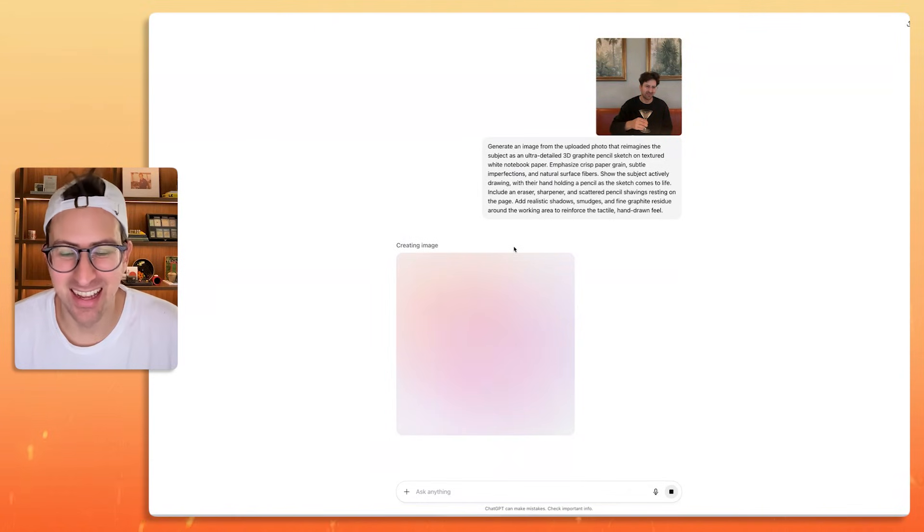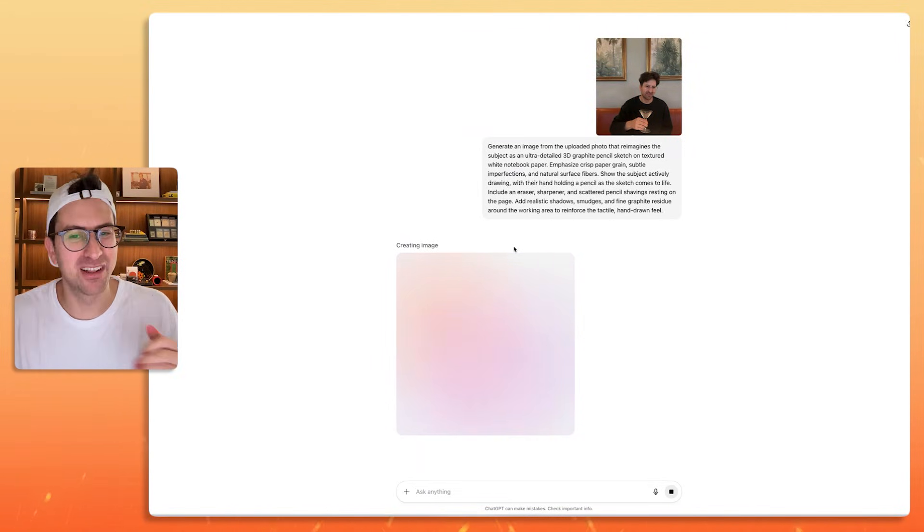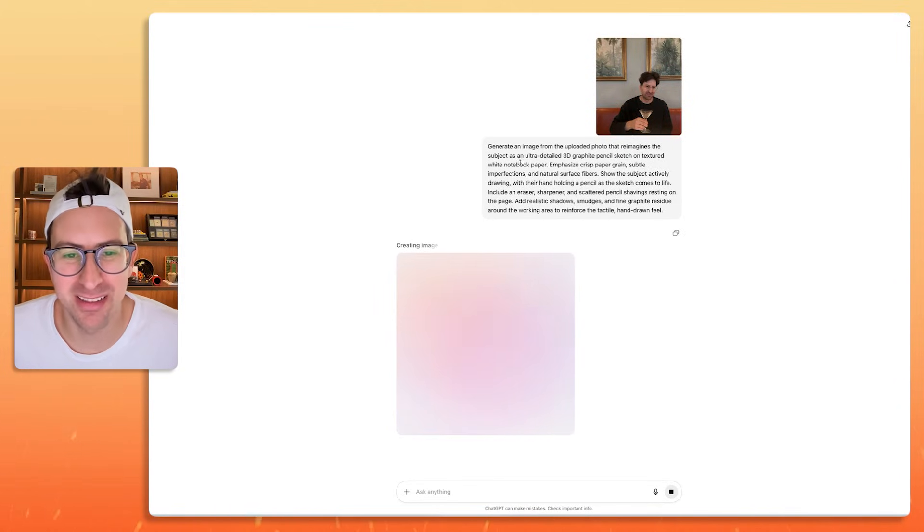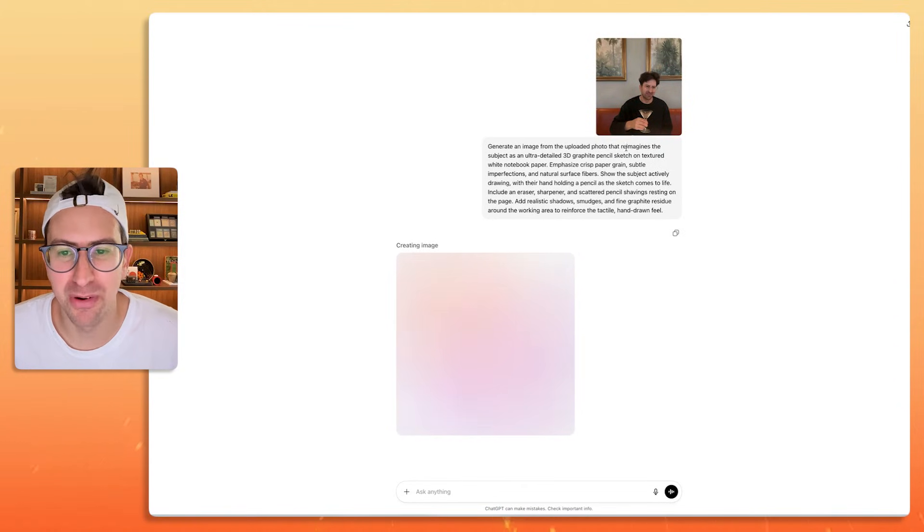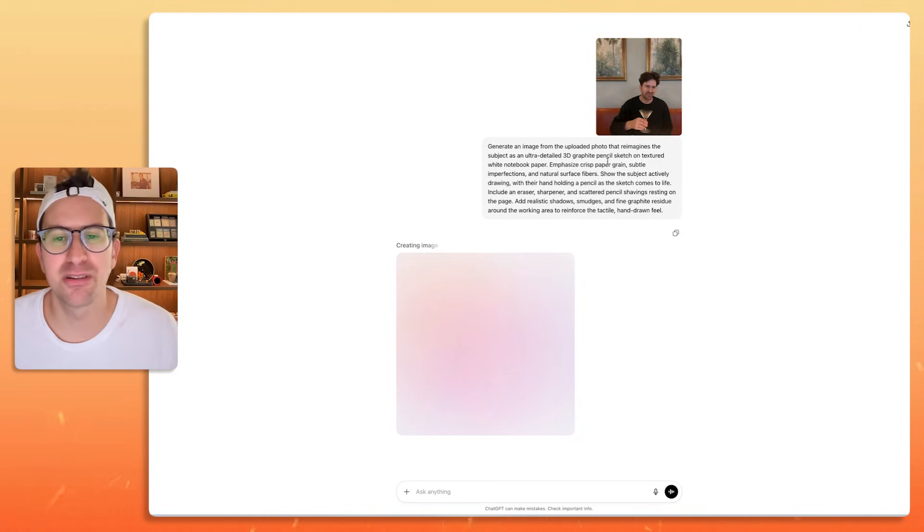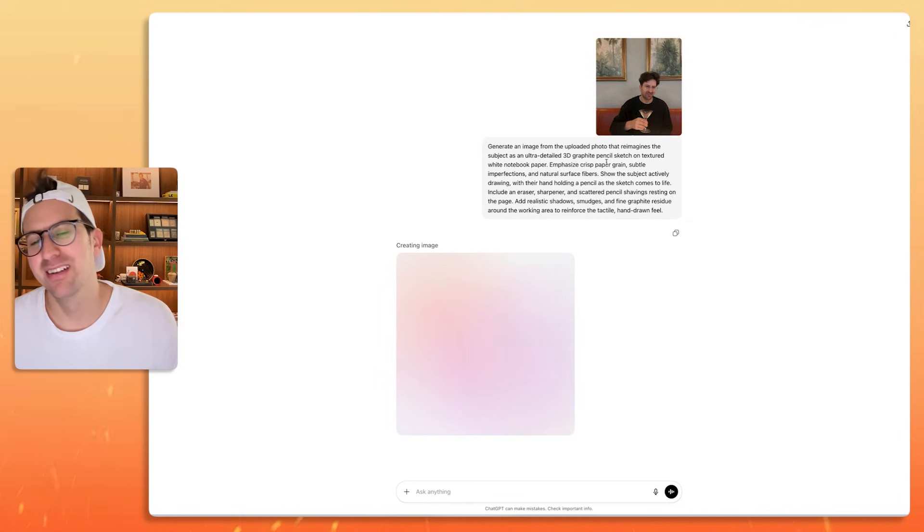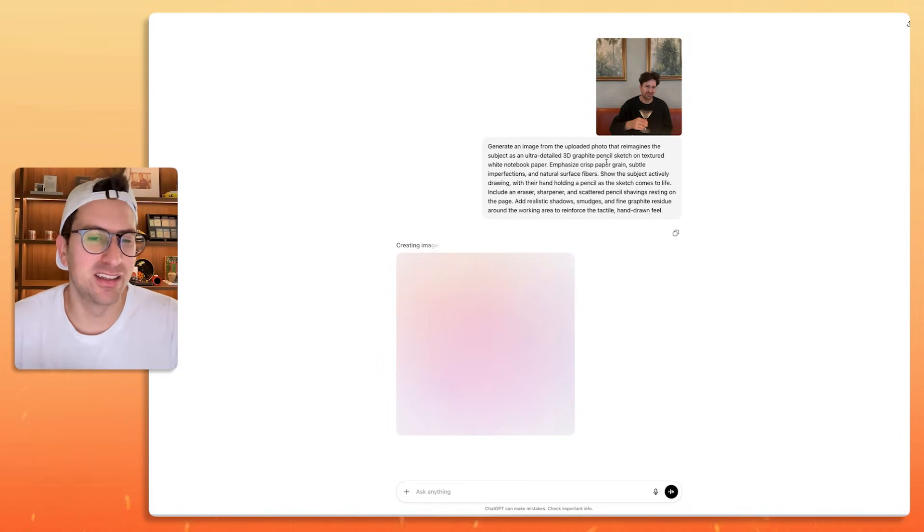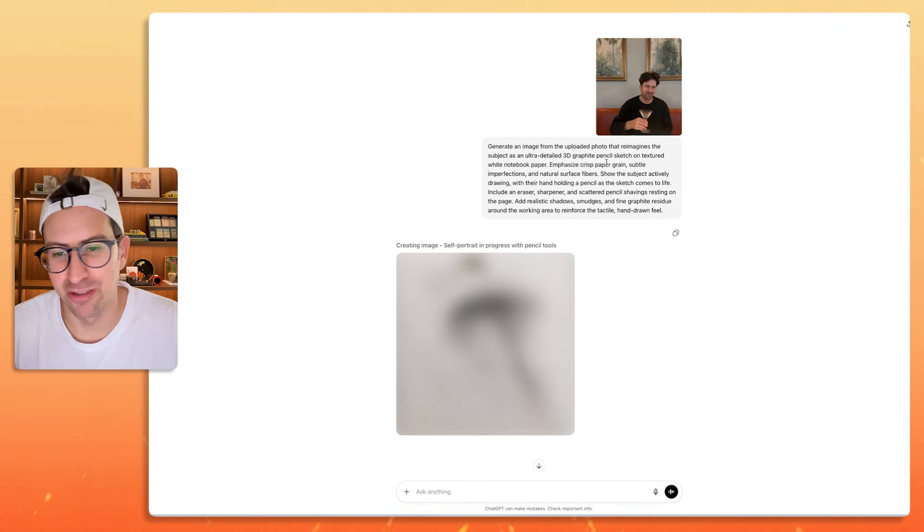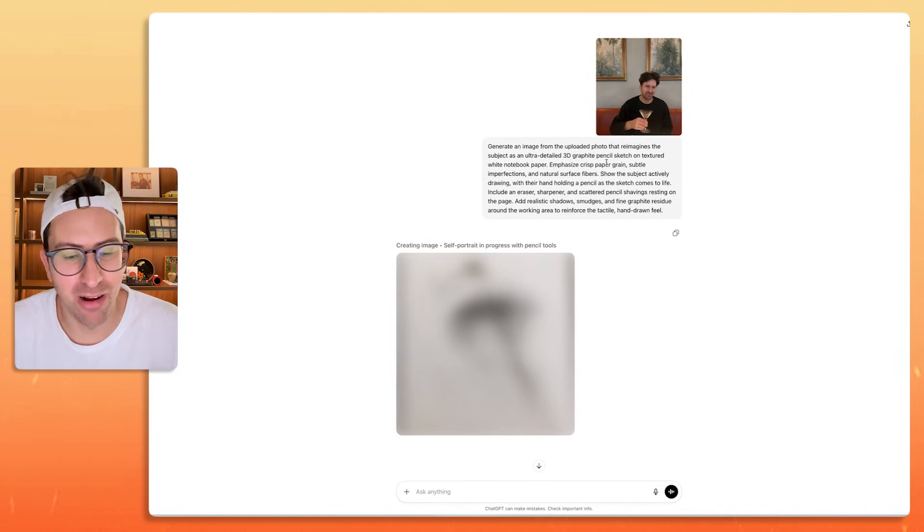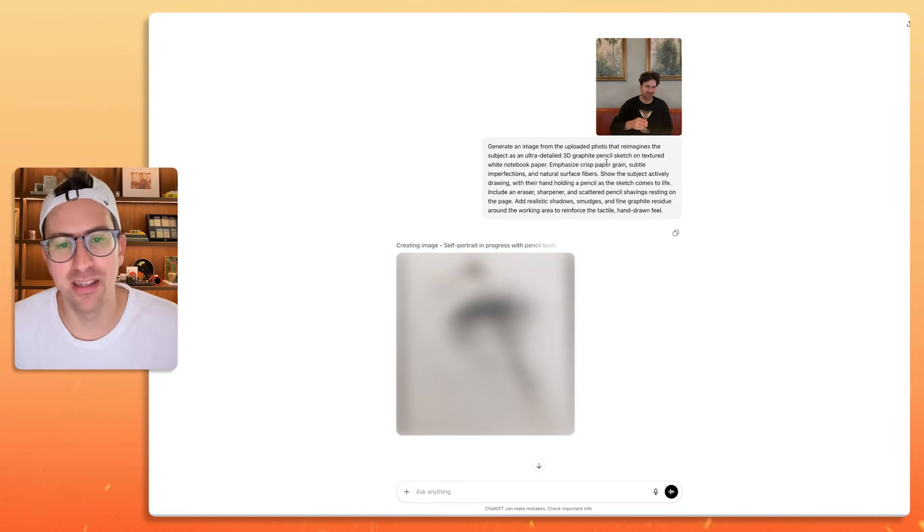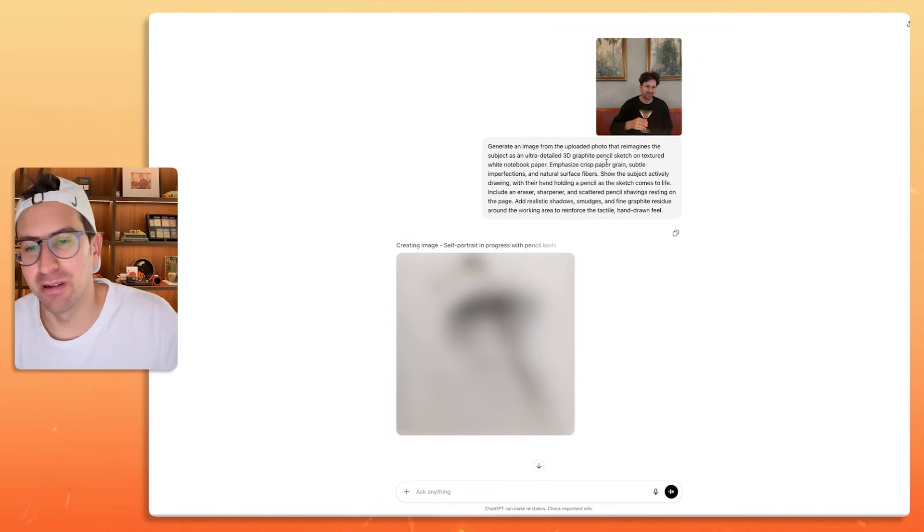As you learn AI tools, I'm rooting for you on the sidelines. It's gone and created an optimized prompt: generate an image from the uploaded photo that reimagines the subject as an ultra-detailed 3D graphite pencil sketch on textured white notebook paper. I wonder how much of this is the new model is better or the prompts are just way more dialed. I guess it doesn't matter. All that matters to me is that there's an opportunity here to get better outputs.